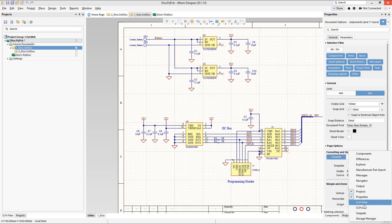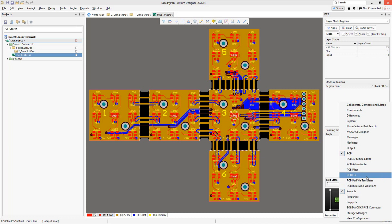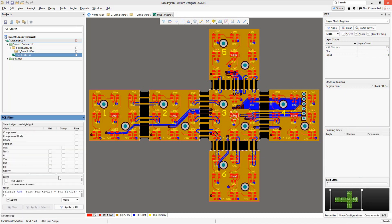Panels with the prefix 'SCH' are specific to the schematic editor. Altium Designer won't leave editor-specific panels open if you switch to another editor. For example, if I go to the PCB document, you'll notice the SCH Filter panel disappears. And to prove it works both ways, if I go to Panels and bring up a PCB Filter, it now appears.